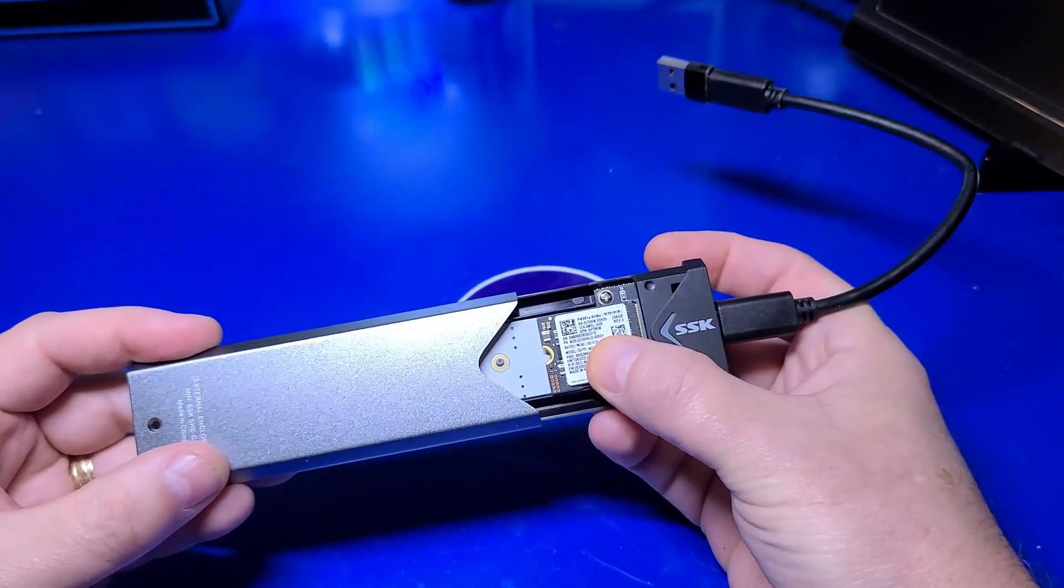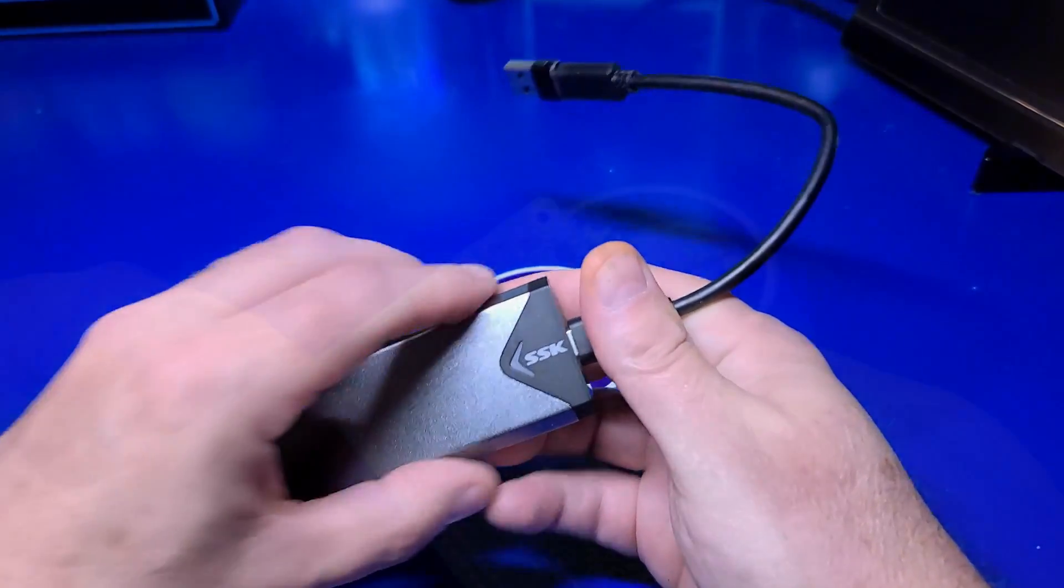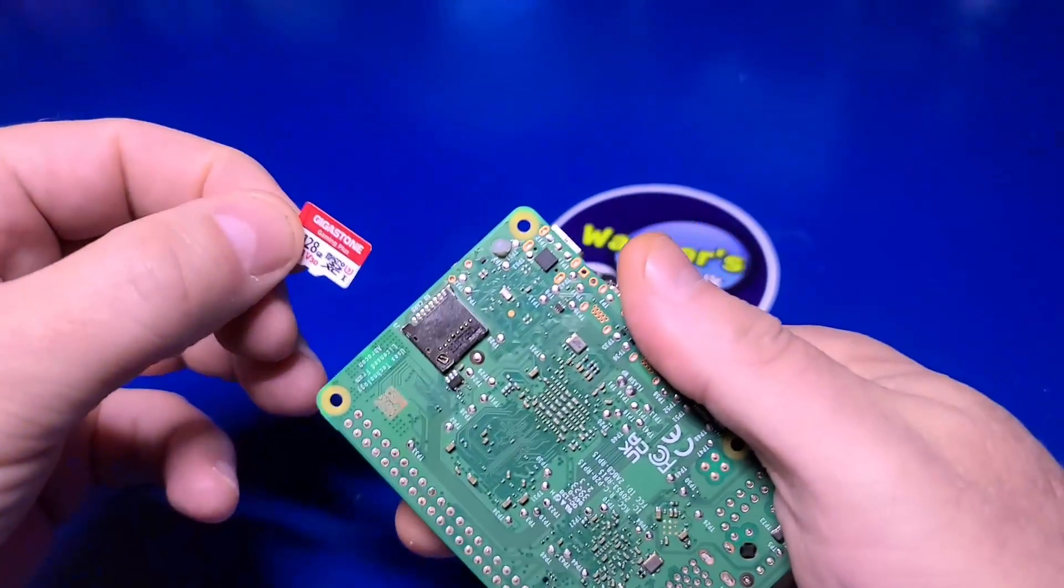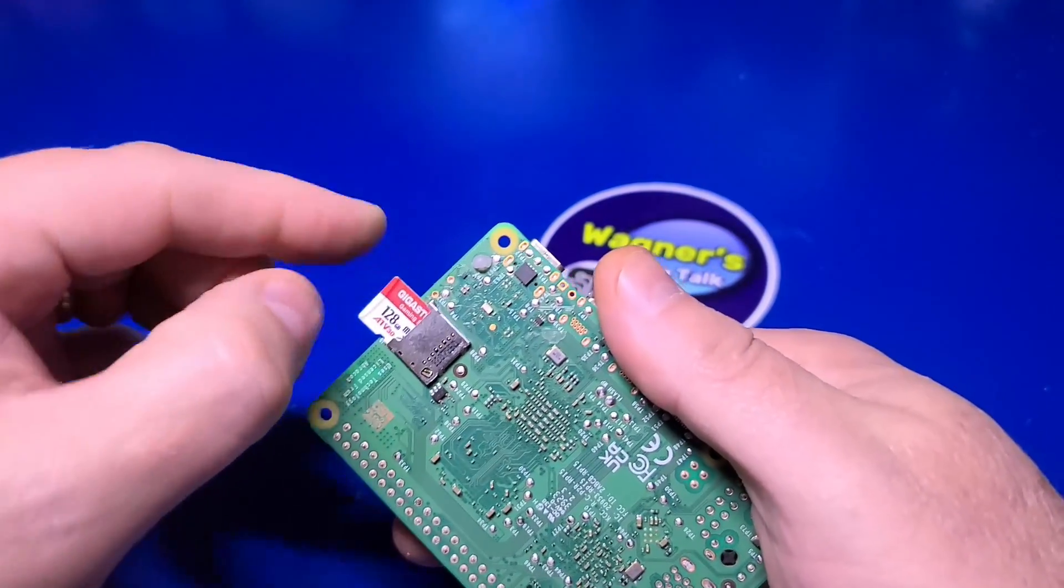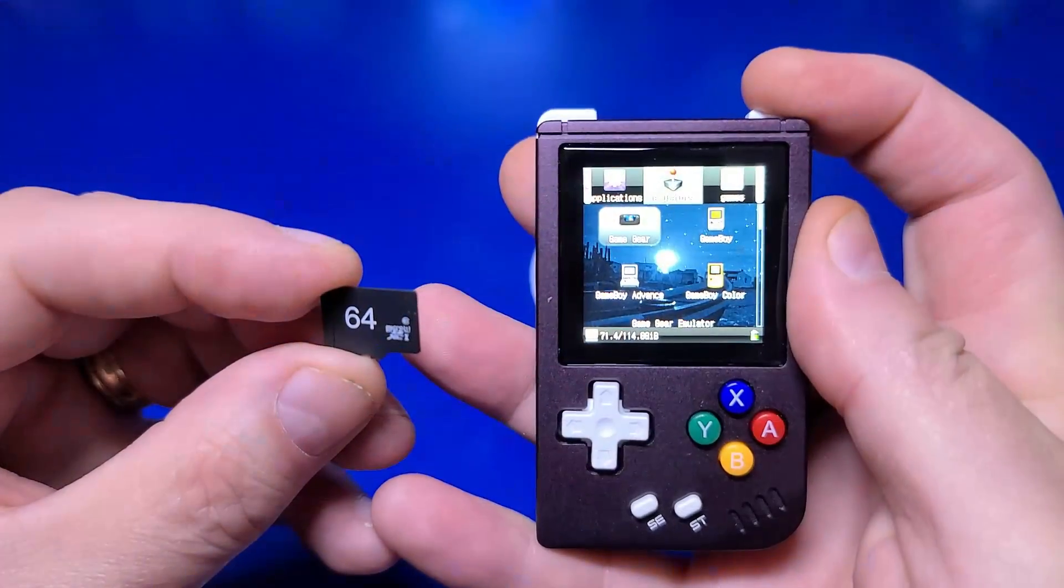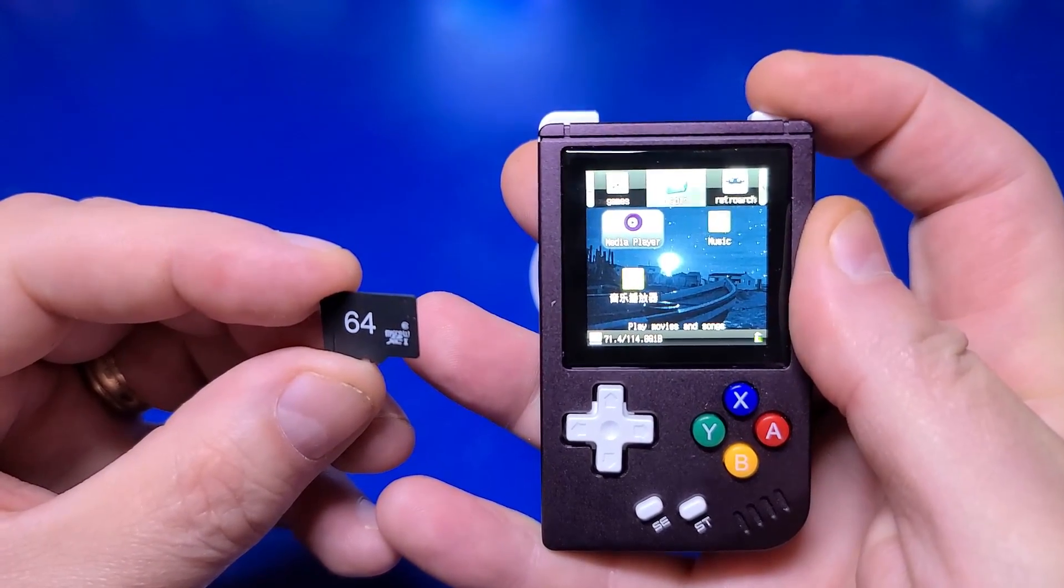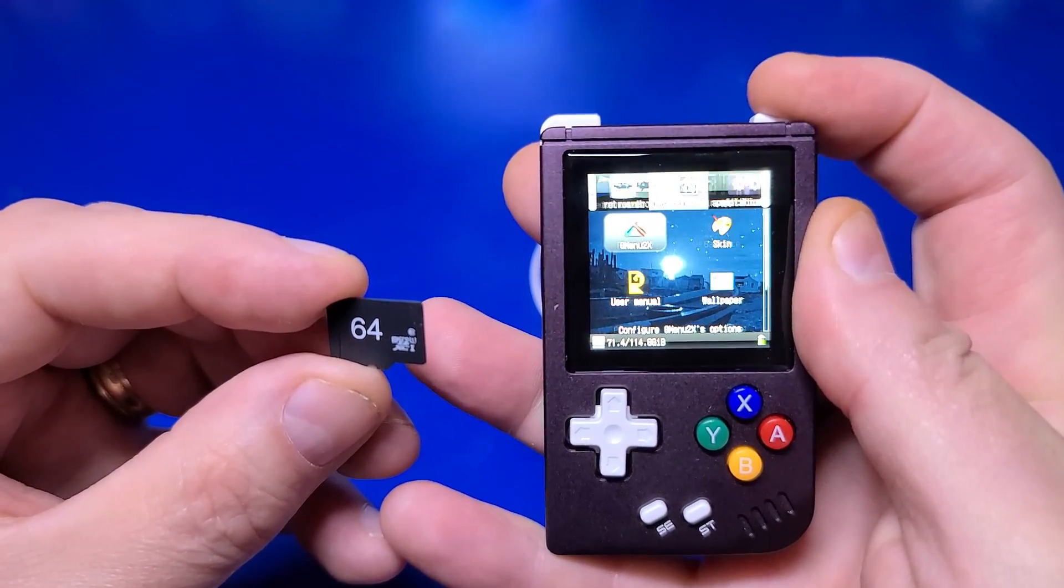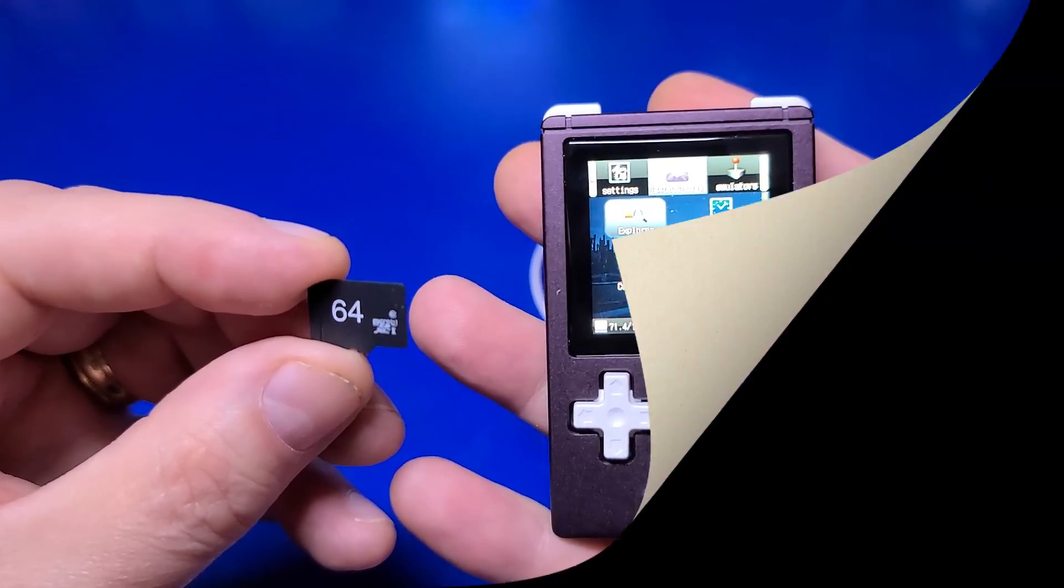Keep in mind the media to be cloned can come from any external device such as a Raspberry Pi 5, a Steam Deck, a Retro Gaming Handheld, or any other. I'm John and welcome to Wagner's Tech Talk.